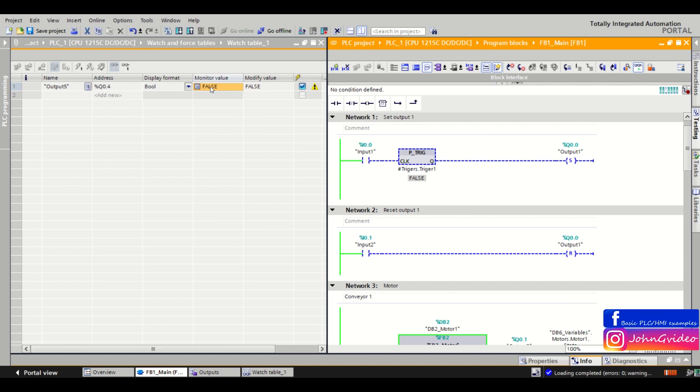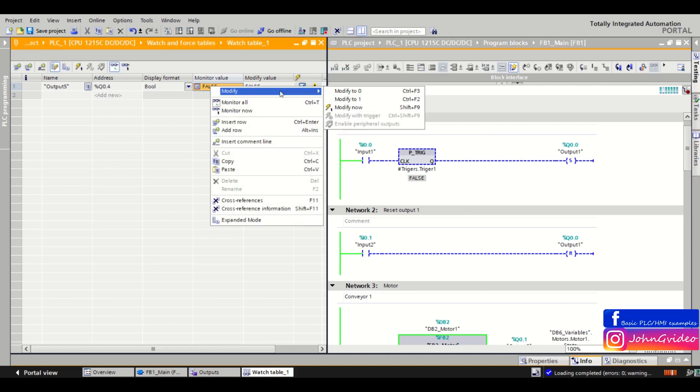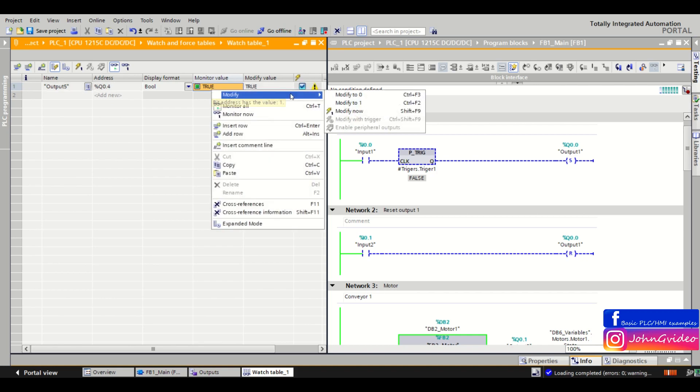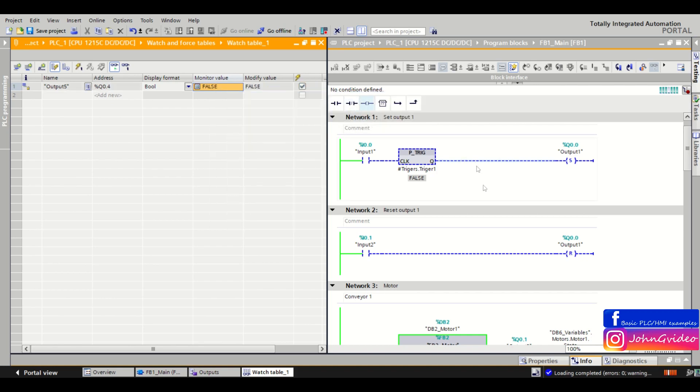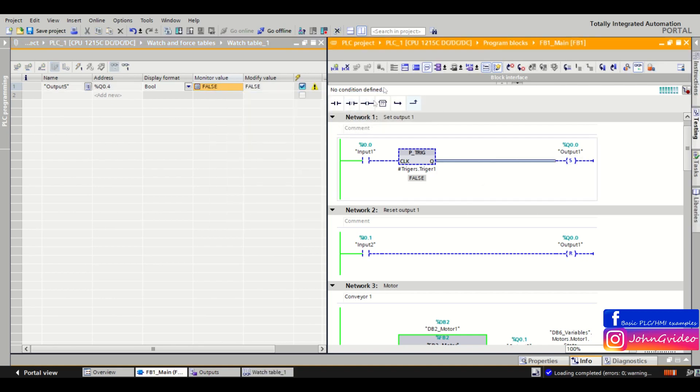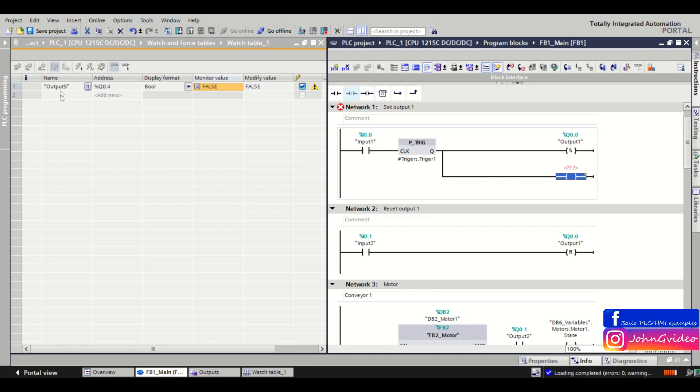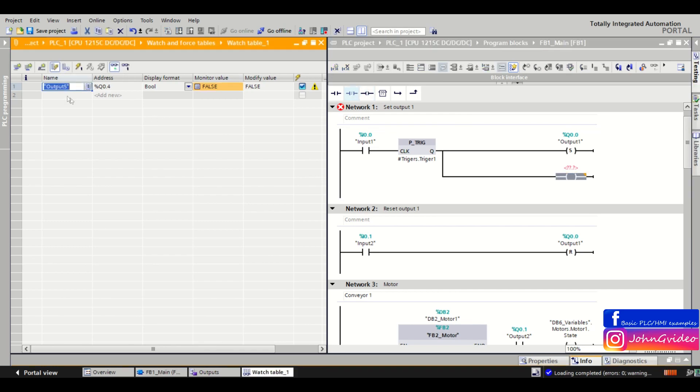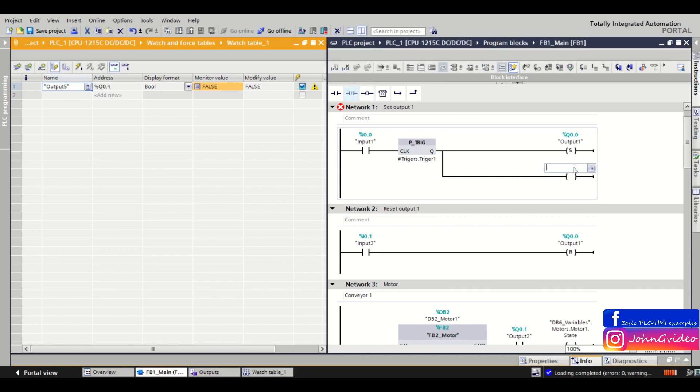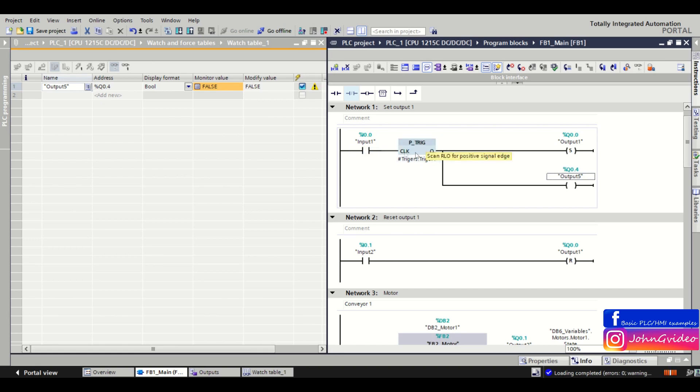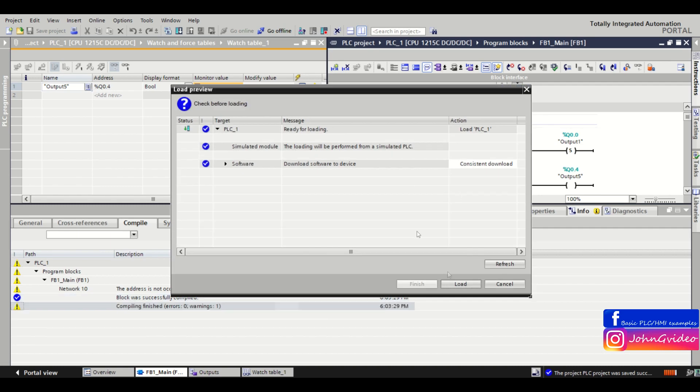So for example here we insert output number 5, and we say this output number 5 is set only when there is a positive trigger of input number 1. So okay, we save and load these changes to the PLC.